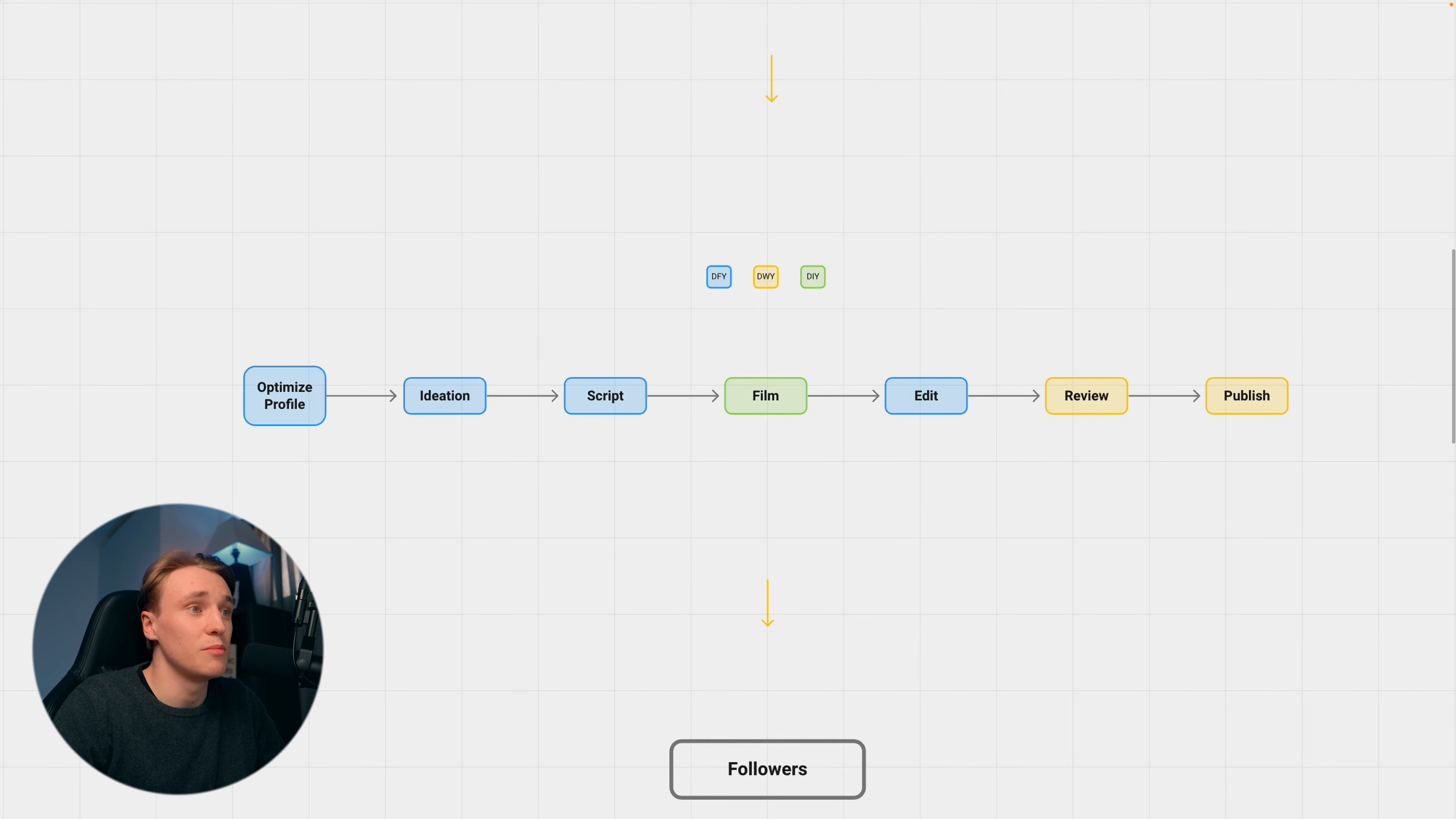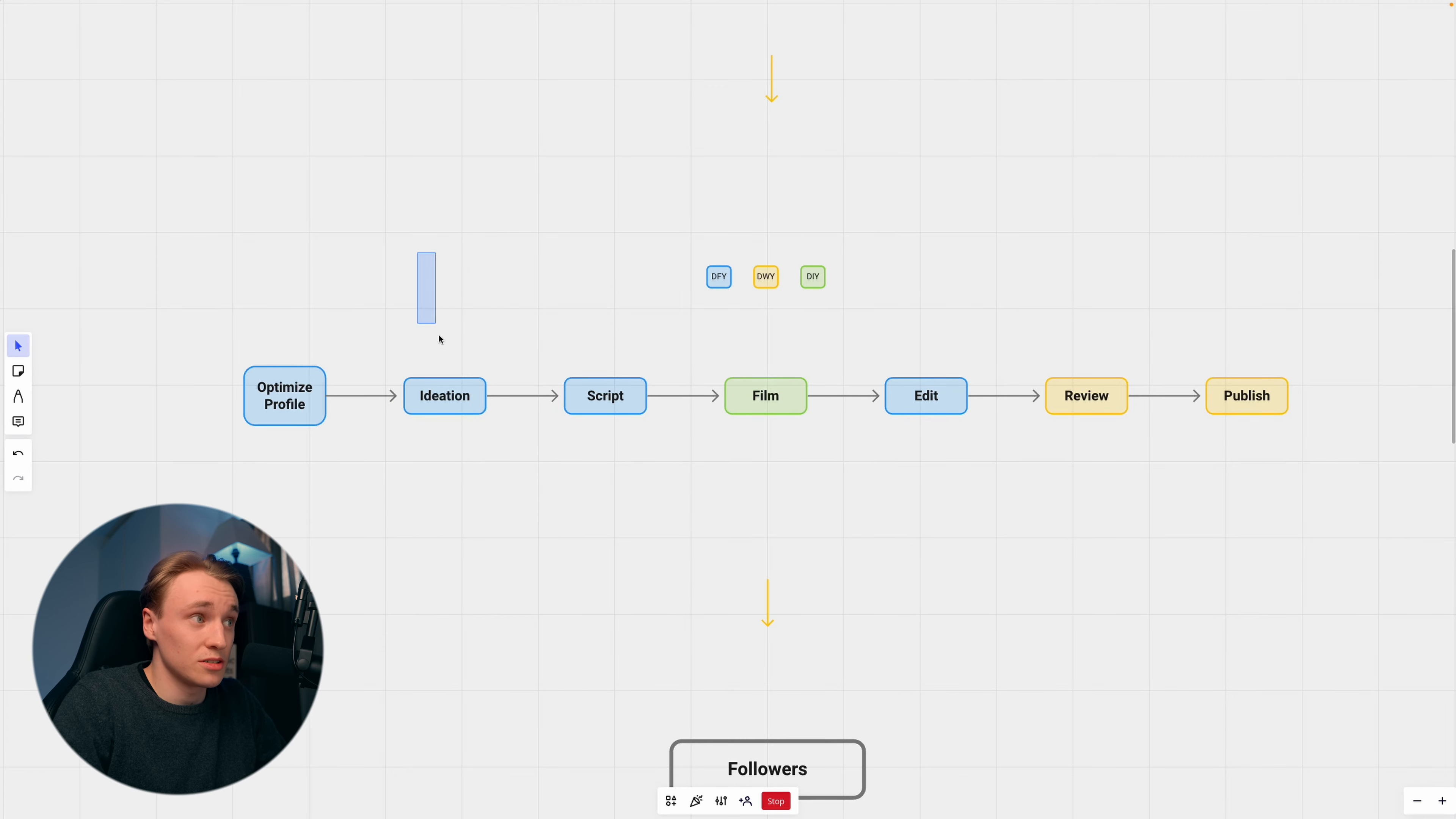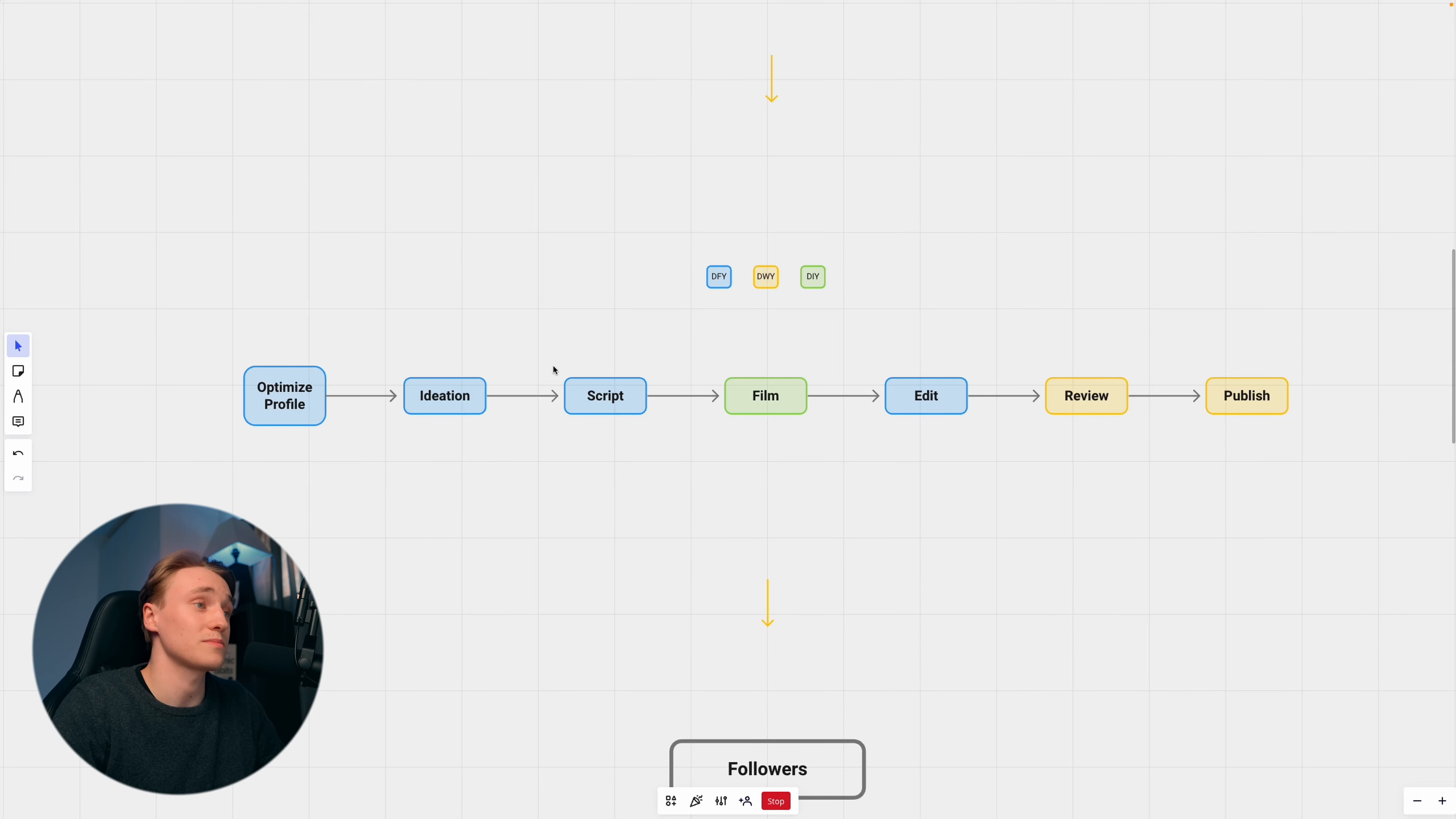We choose all the colors with them, of course, and all the fonts, and how the feeling of their brand is going to be. Then we do all the ideation—come up with ideas, not only viral ideas, but also really valuable content that they're going to post. That's where a lot of people get stuck, not knowing what they should post. So we actually help them come up with ideas every single month.